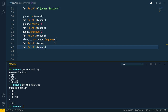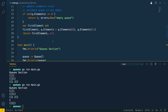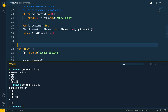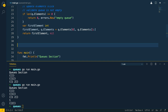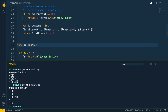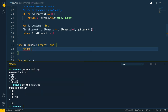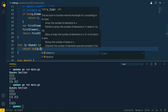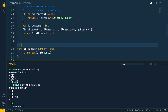So we've got the two main methods implemented for the queue. Let's implement the final three auxiliary methods: peek, isEmpty, and length. Starting with length — func with a pointer receiver to the queue, called length, returning an int — this is going to return the length of queue.elements. Length returns the length of our queue.